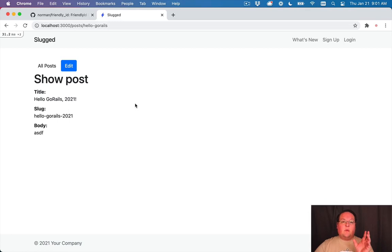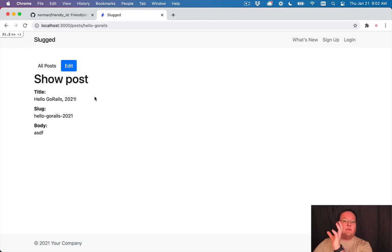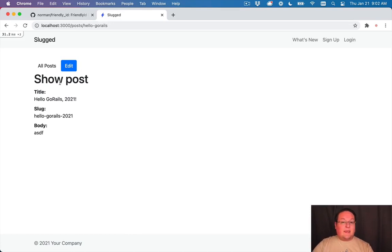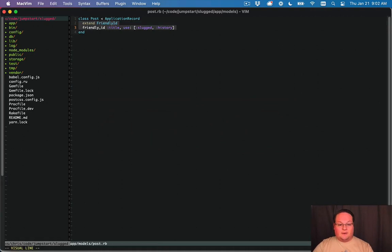So we actually have two places in our database that record the slugs. We have our post model and we have the friendly id slugs model that's internal to the gem that we don't really see in our application, but it's keeping track of all of those slugs because of including this module here.